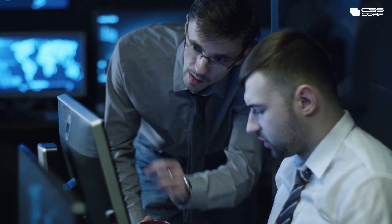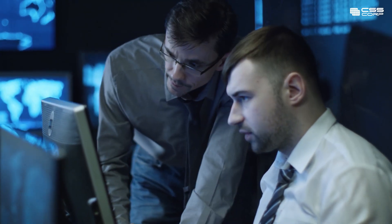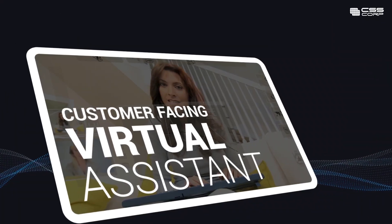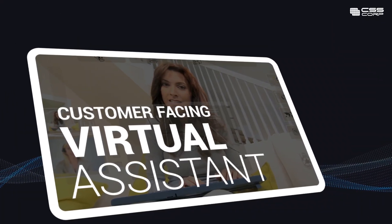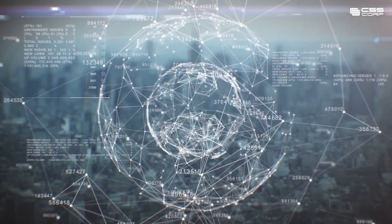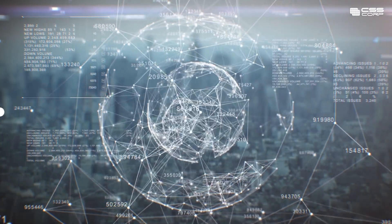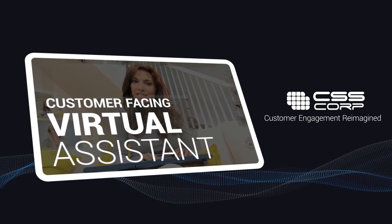With easy integration and scalability, CSS Corp's customer-facing virtual assistant solution simplifies the customer support landscape with a technology-driven support ecosystem to drive hassle-free support and rake in customer delight.